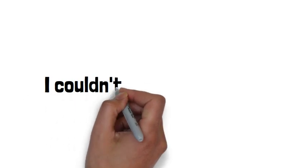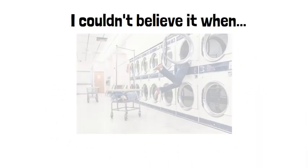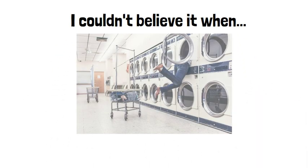Or maybe you could say, I couldn't believe it when my friend was sucked into the washing machine.